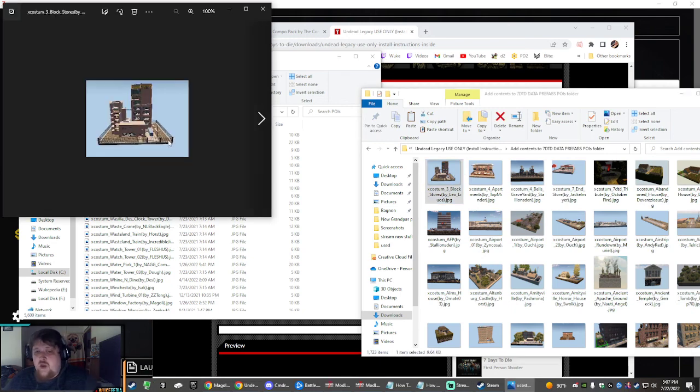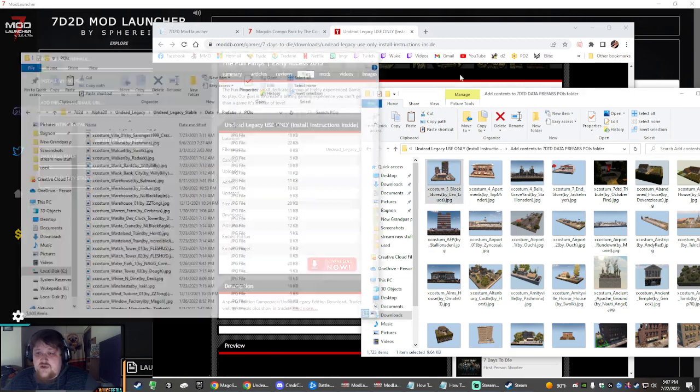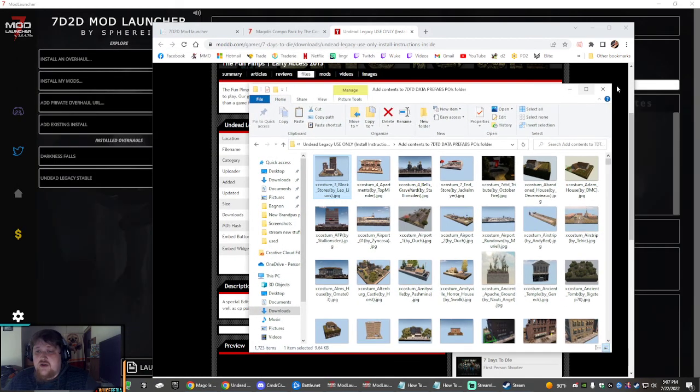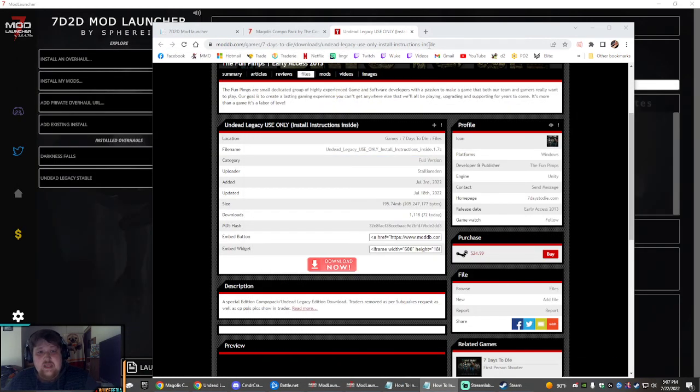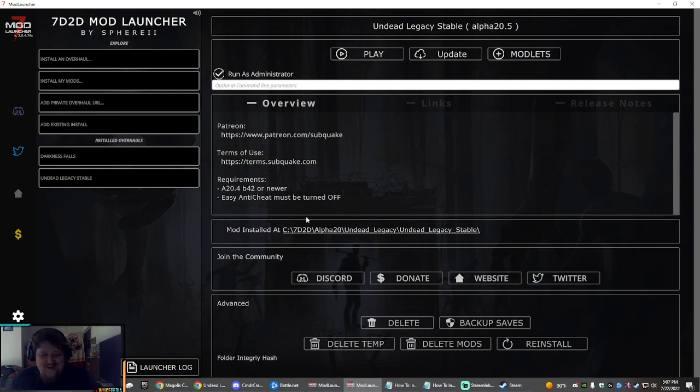This will let the traders populate the little JPEG when it's previewing your mission. Once you've done that, you are good to go. Close all your folders and you can start playing the game. If you have any questions or troubleshooting, let somebody know. Have a good day.